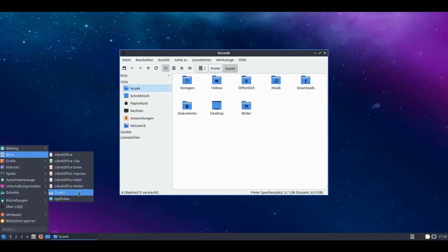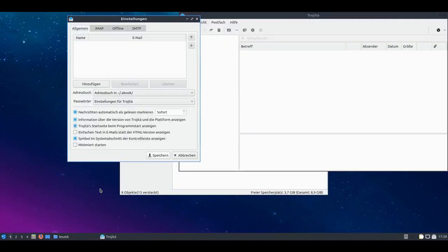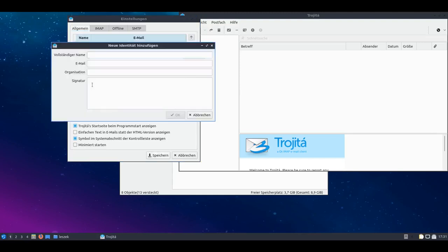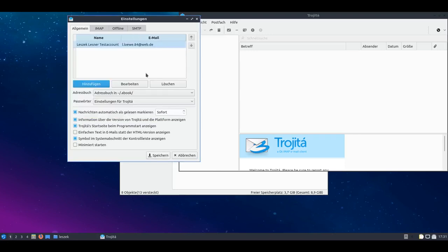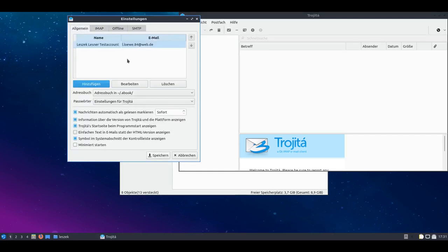In terms of office programs, it's also interesting that they've chosen the email program Trojita and want to use it as the standard email program. That is a very exciting thing because I haven't really tested the program myself yet. It reminds me of the good old days of KMail. Here you have the possibility to create multiple identity profiles and assign IMAP connections to each, which is a very nice feature.